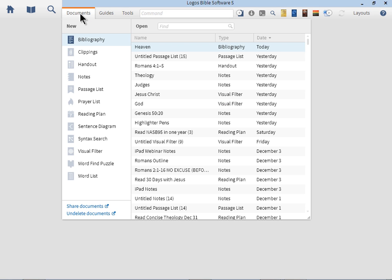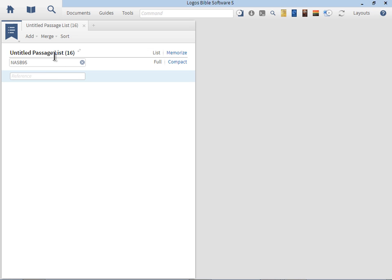Let's take a look at this first section, which is the topic-based guides and tools. A lot has changed in Logos 5. The first thing I want to do before we even get started, since we're going to be delving into topic guides, I recommend having a passage list ready. I'm going to go to Documents, then to Passage List, and I'm going to type in Heaven.